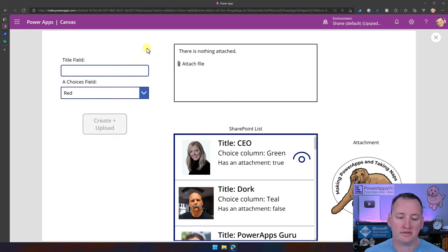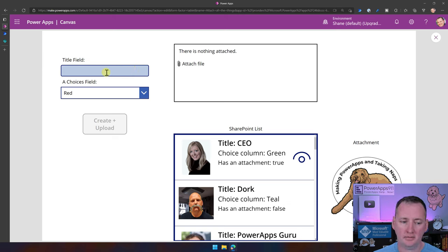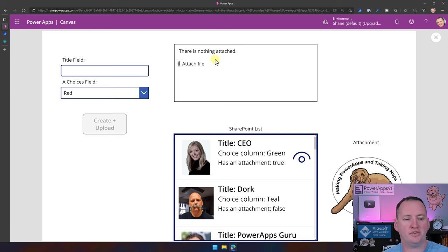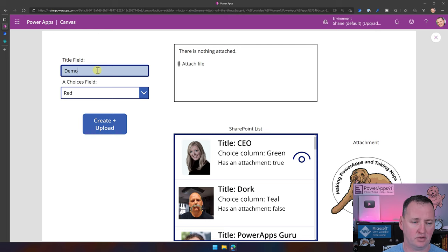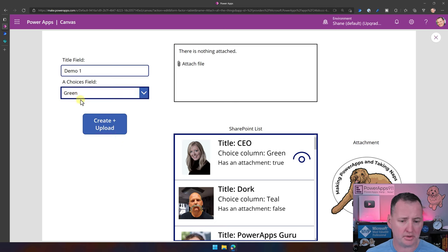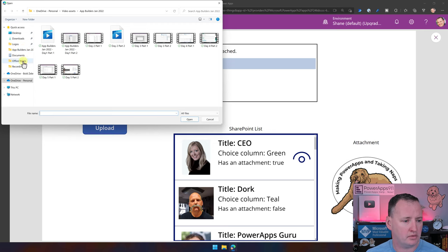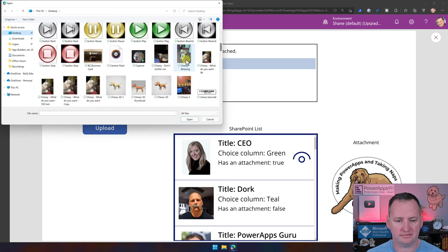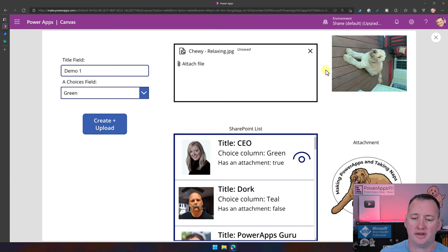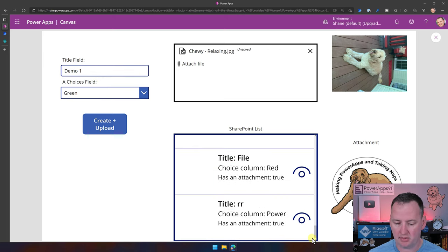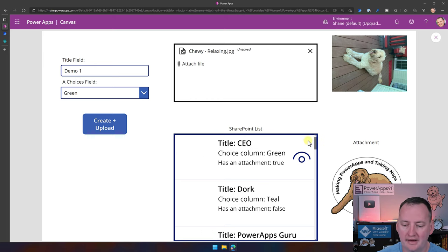I thought we'd start by walking through what I built so you can see it and understand what we're about to cover. The idea is that I want to create a new item — passing a couple of fields and attaching a file — all in one fell swoop with a single button press. The title field is 'Demo One.' I also threw in a choices field for fun. We're going to attach a file, going over to my desktop and grabbing a lovely picture of Chewy Relaxing.